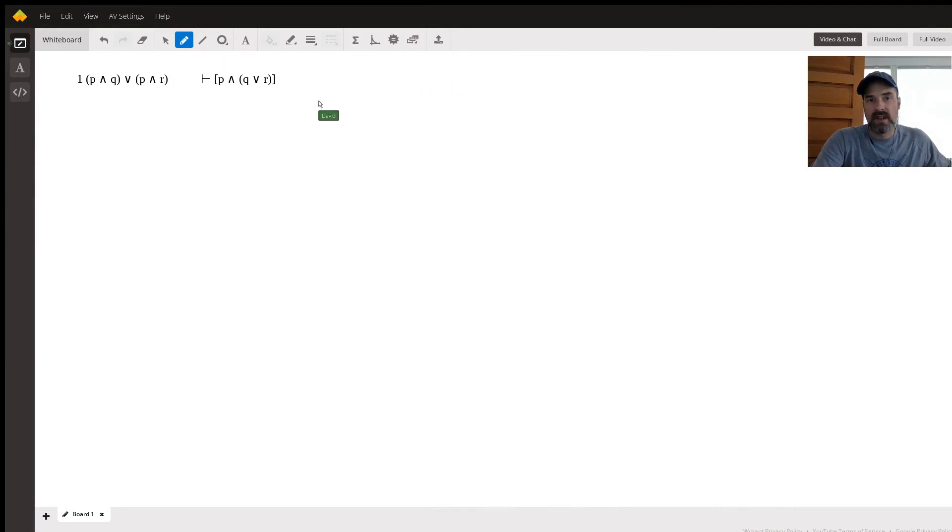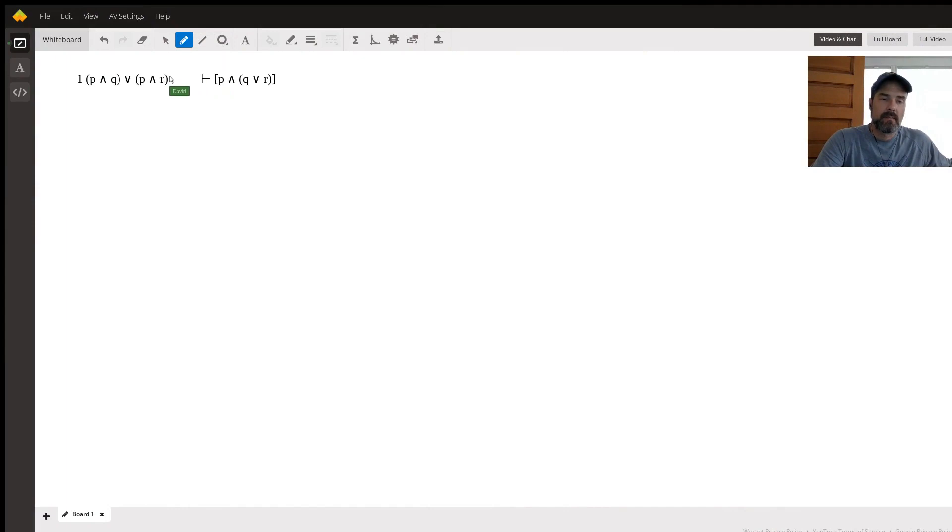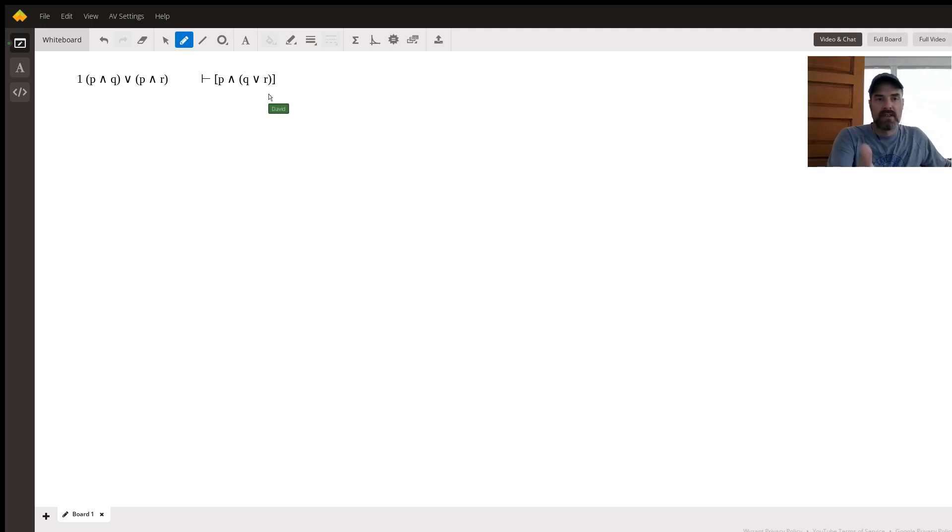Hi, my name is David. I'm a logic tutor here on Wyzant. And I'm just going to answer a question for you about how to derive this.